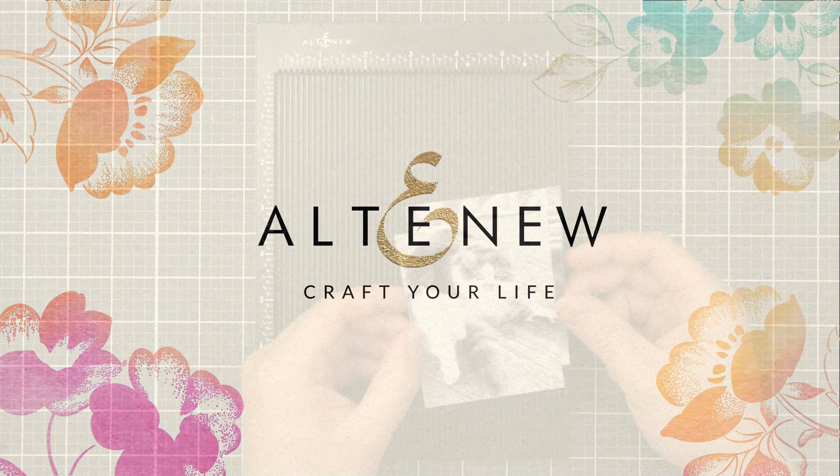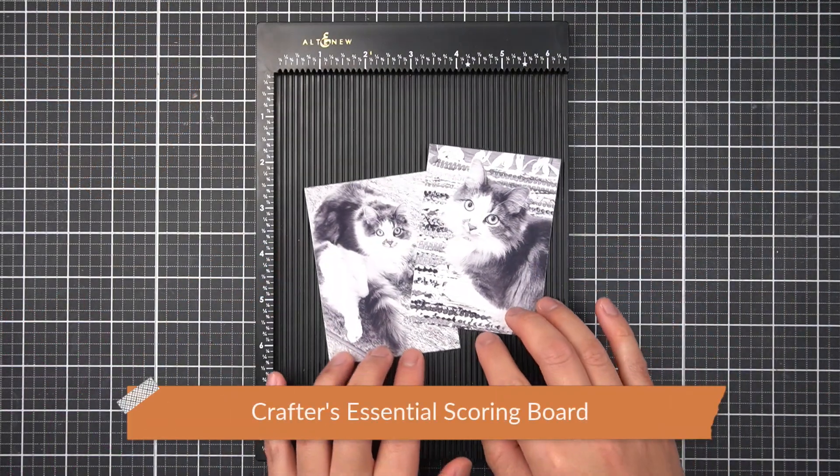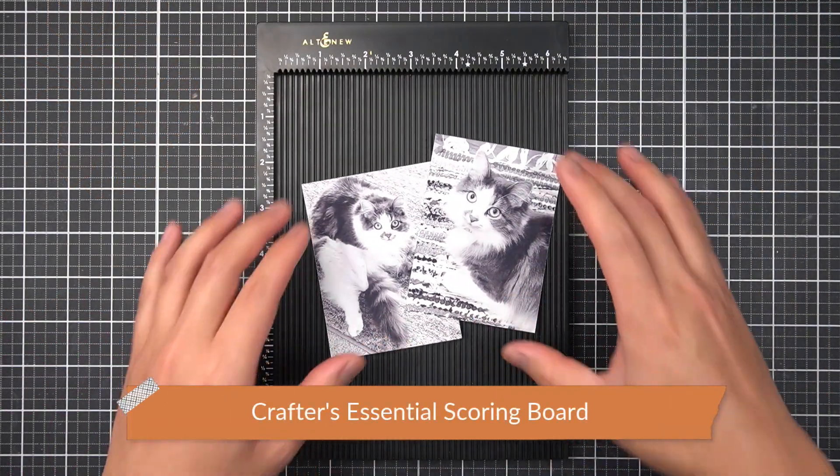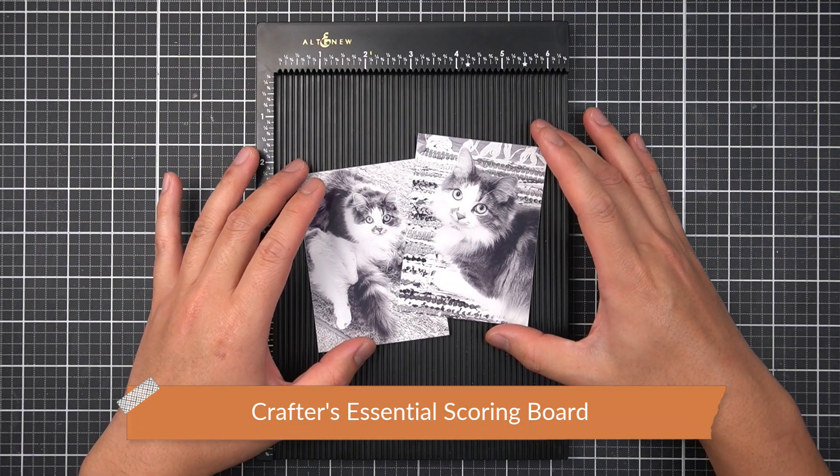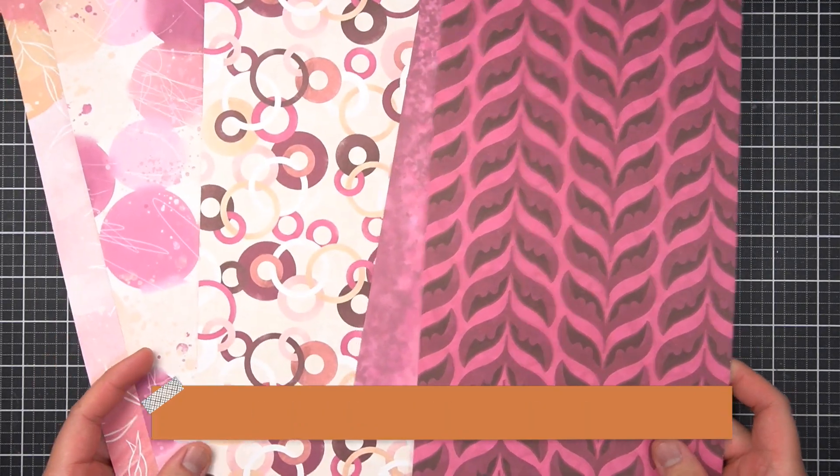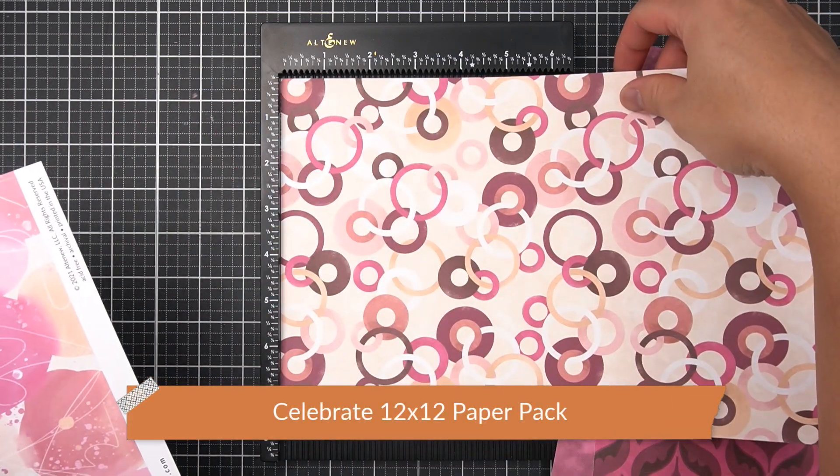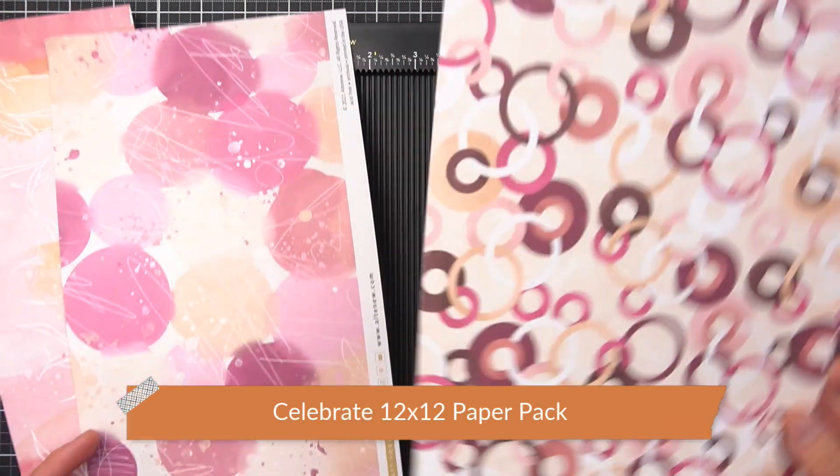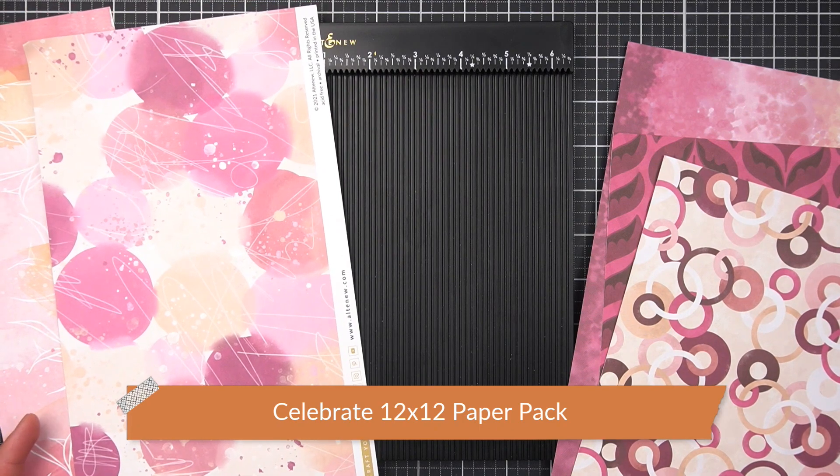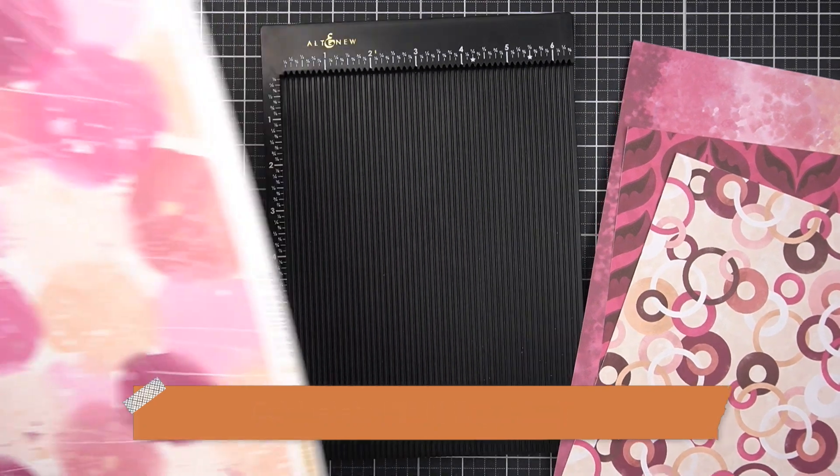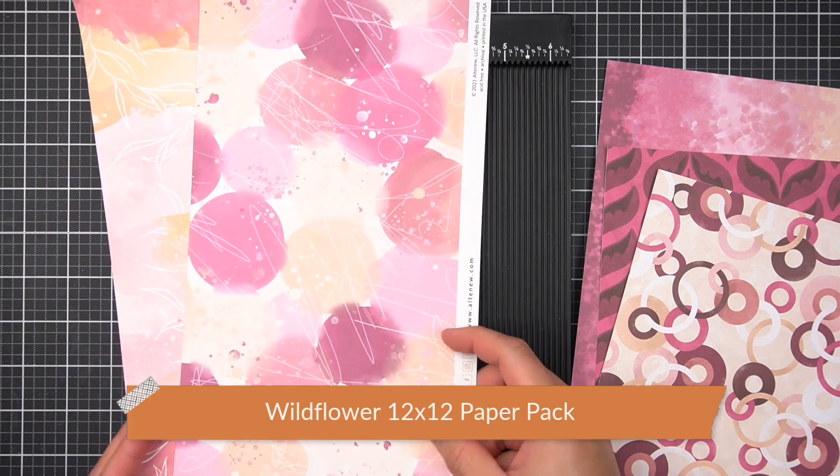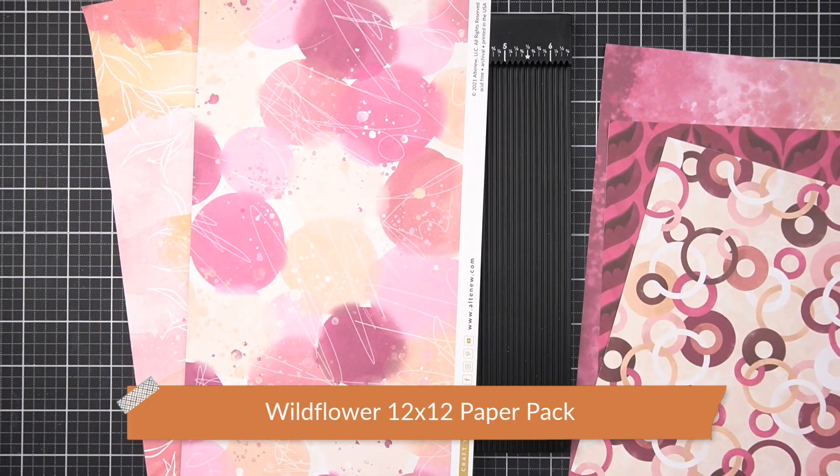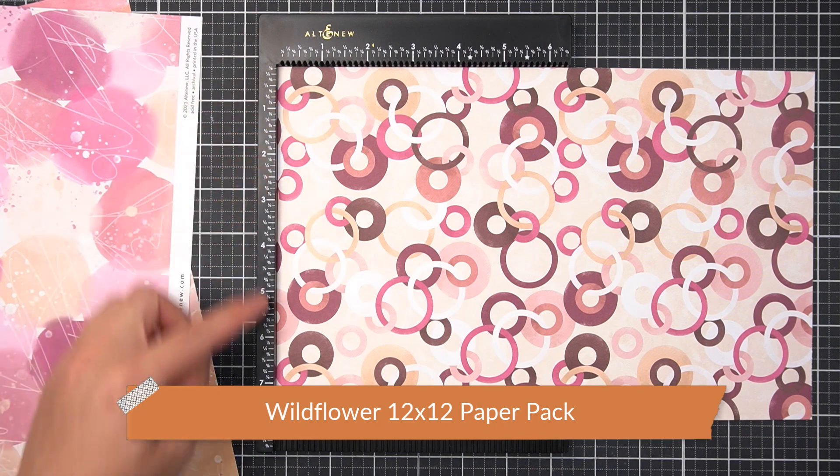This layout will focus on these two photos of my cat, Cookie. We just celebrated her first birthday in November, and these are two photos I printed around then. I'm trying to use some patterned papers I have had in my stash for a while. These papers come from the Altenew and Pinkfresh Studio Celebrate collection and the Wildflower scrapbooking collection. I picked patterned paper scraps that are at most 8 inches tall and 12 inches wide.